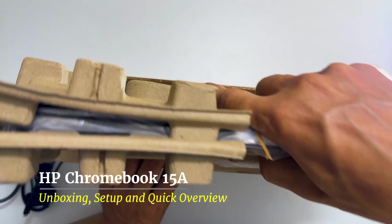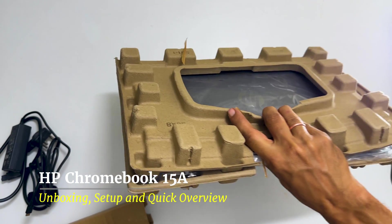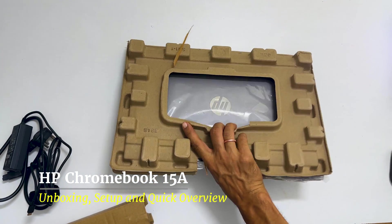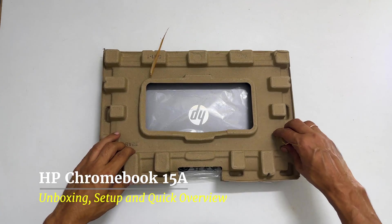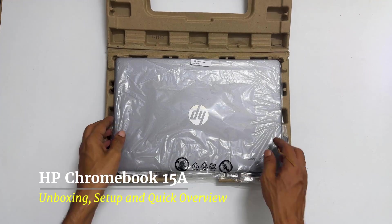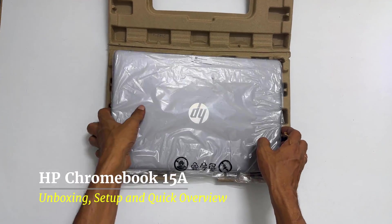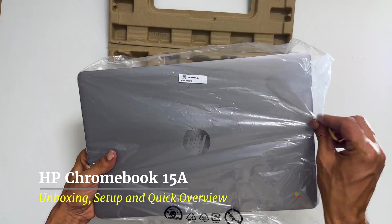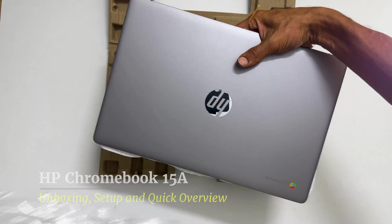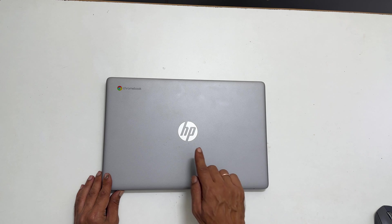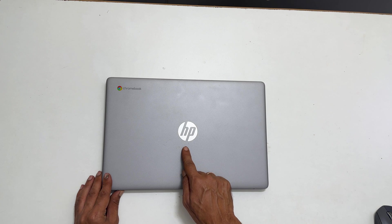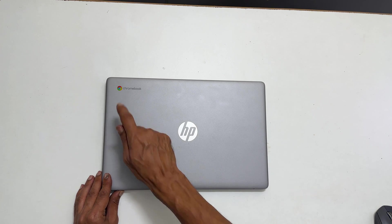Now, let us take out the Chromebook itself. Let me open these packaging covers. This is the HP Chromebook. We have HP logo here and the Chromebook logo here at the top.